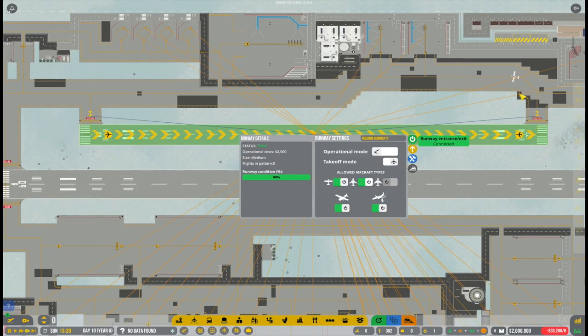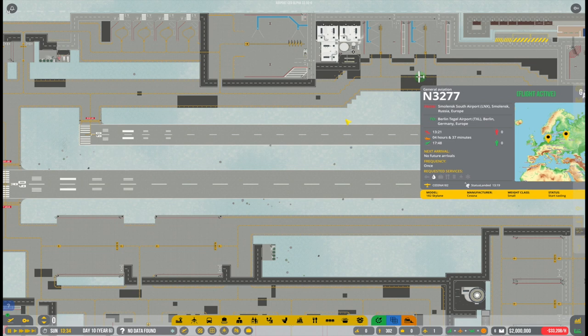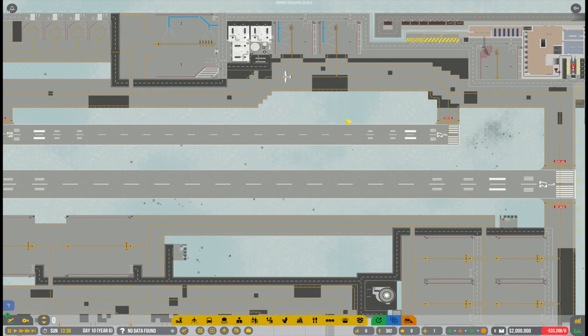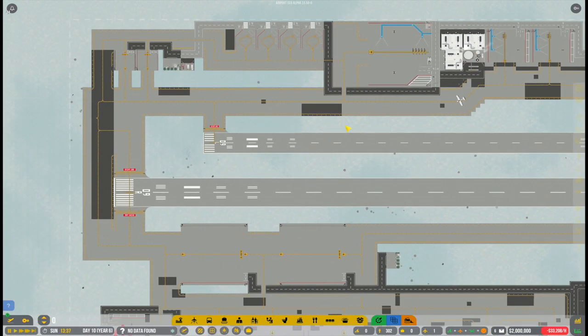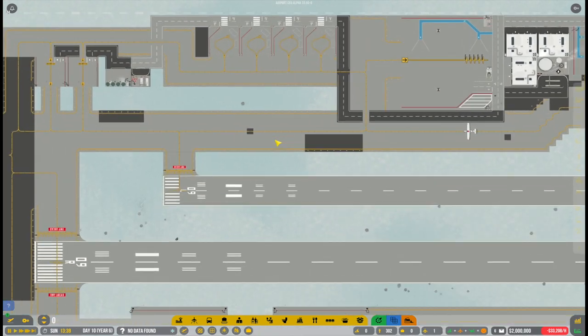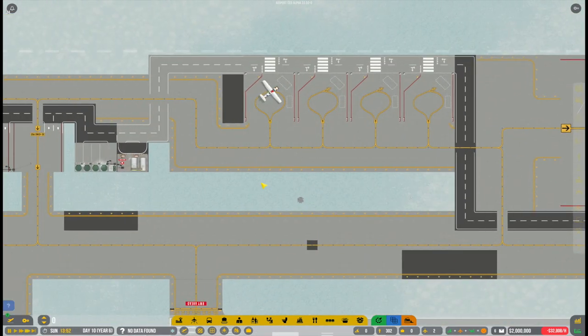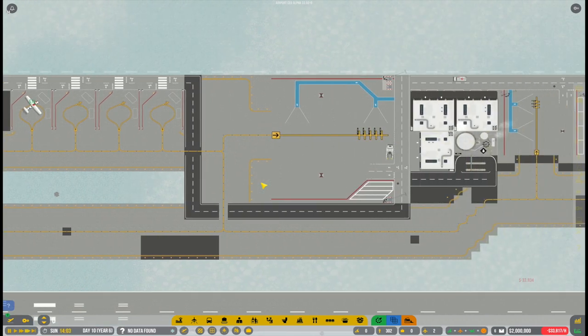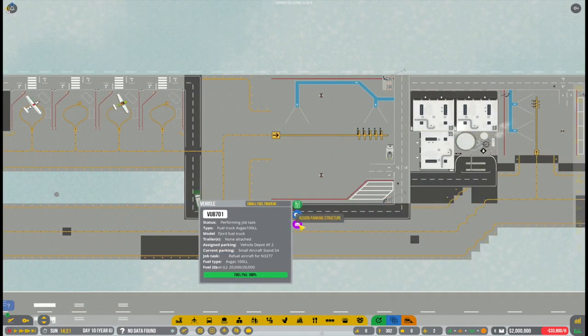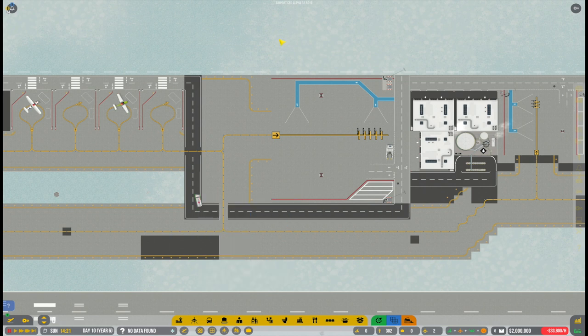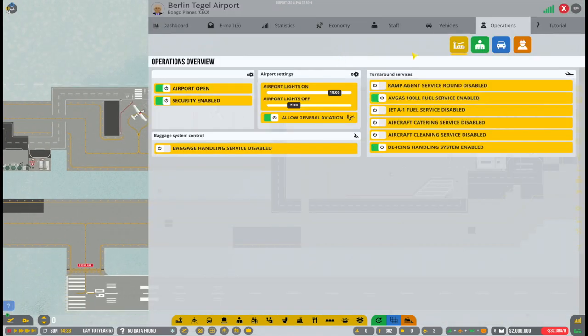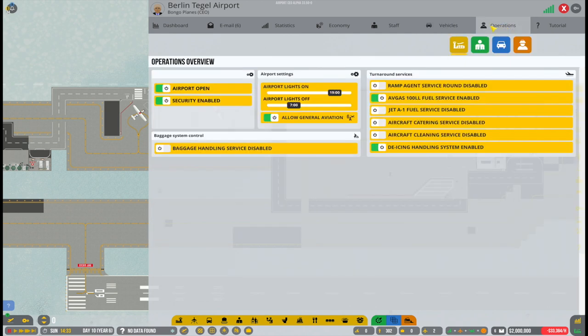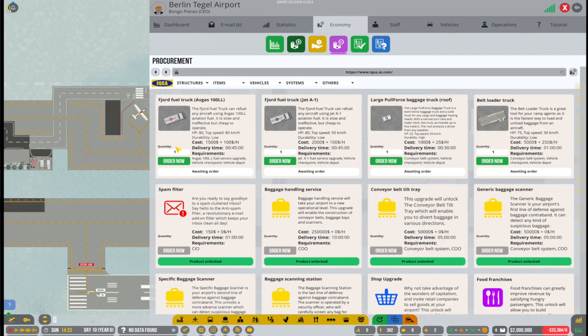And all right. So we already have our first little visitor, this little, what is it, a Cessna or something coming from Smolensk in Russia. All right. So our airport is now officially open and we have the first general aviation operations going on. Second aircraft is also arriving. So that is good.